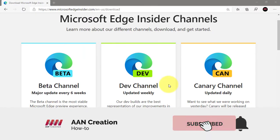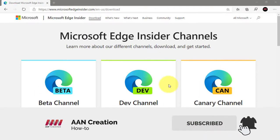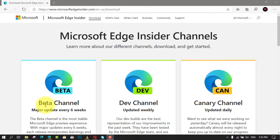Subscribe to AAN Creation and press the bell icon for latest videos. Welcome again, friends.